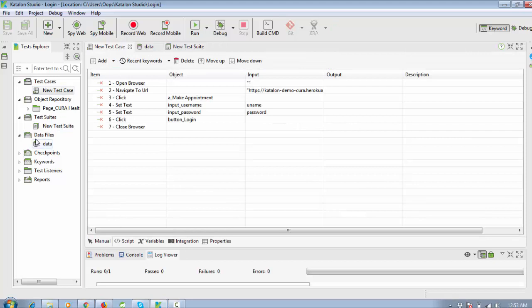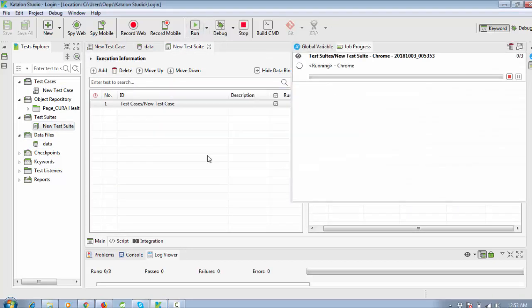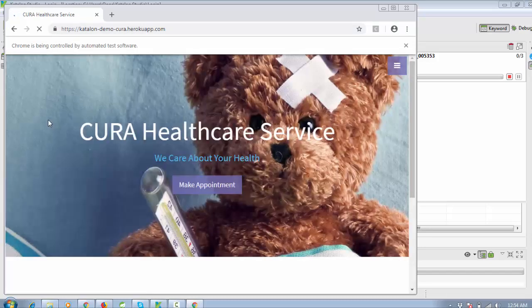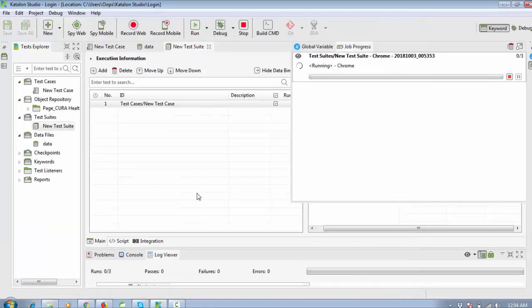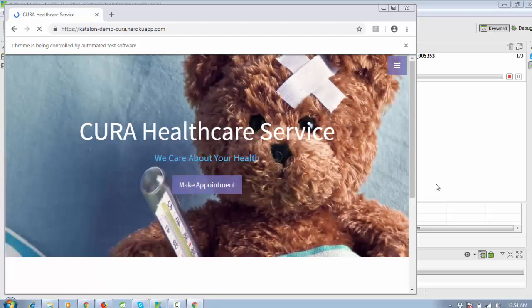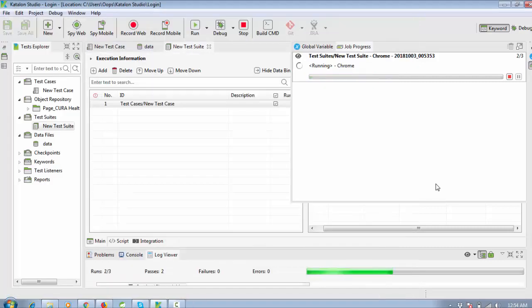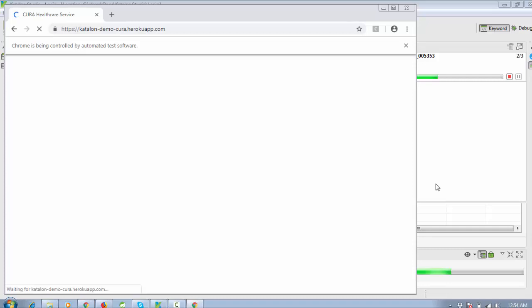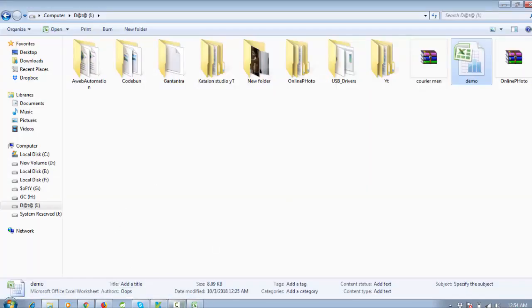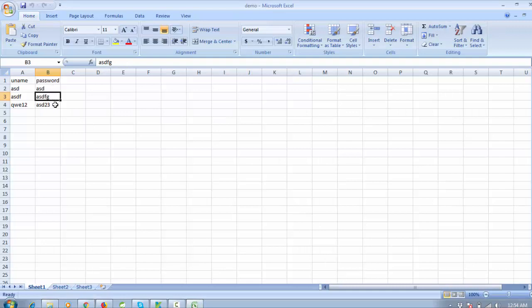Now execute your test case using the test suite. The test case will run automatically three times — you don't need any loop or hard coding. Just create a suite and pass the data through it. You can see it tries once, then a second time for the second data row, then executes a third time. The number of executions depends on how many rows are in your Excel file.